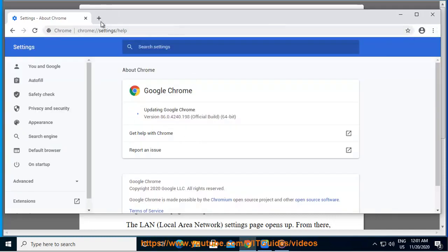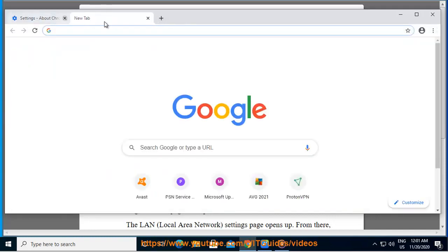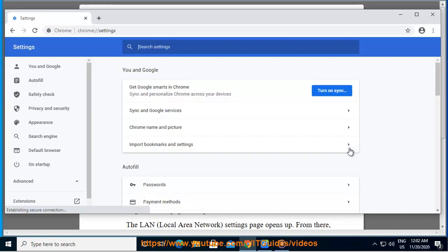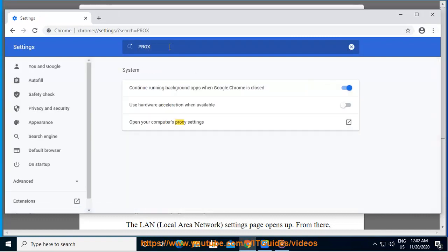locate the three dots icon in the top right corner of your screen and click on it. The three dots icon is the button used to access settings. From the drop-down menu, click on settings. Another menu page opens.